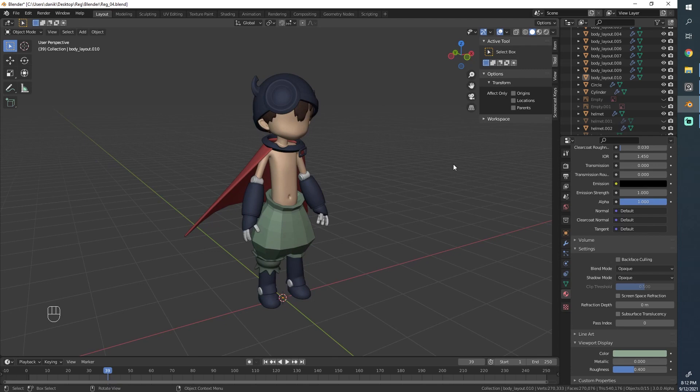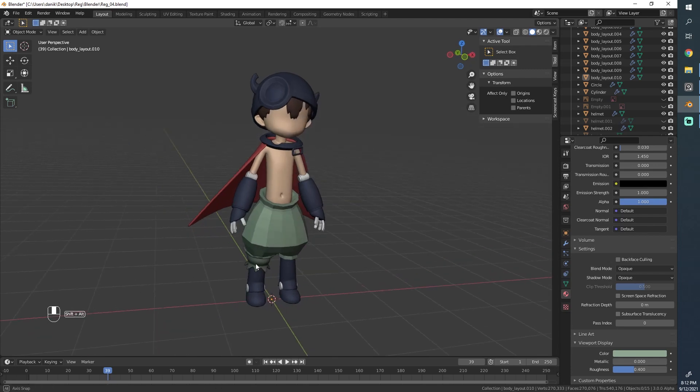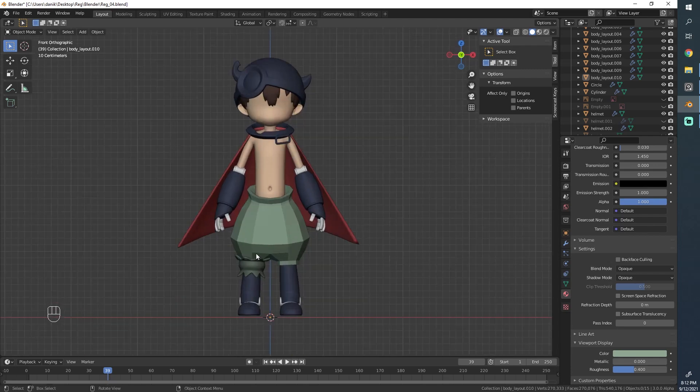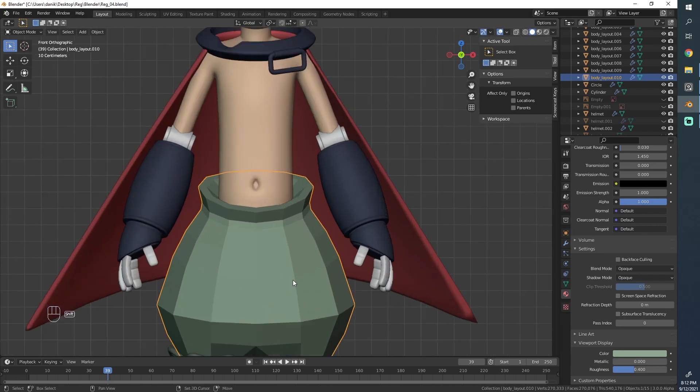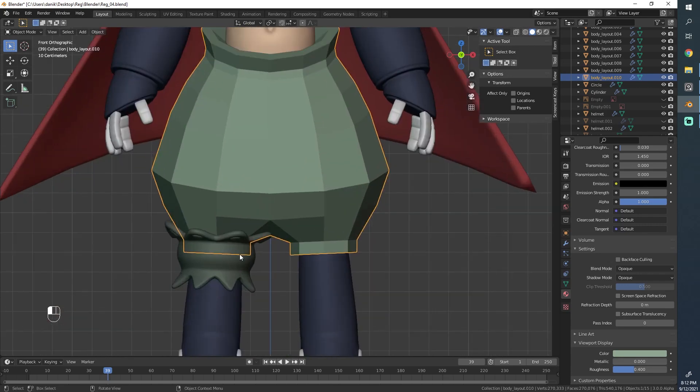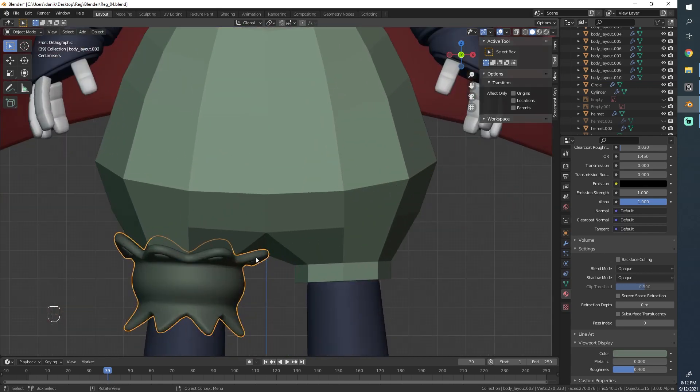Hello, this is Daniel and welcome to part 16 of this character creation tutorial. Today we'll work on whatever's left here with the pants.